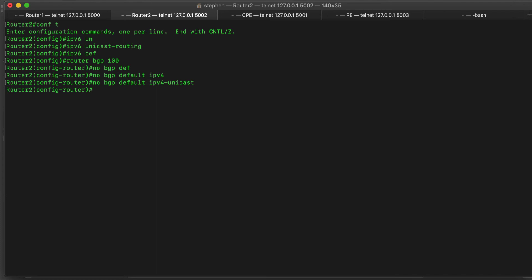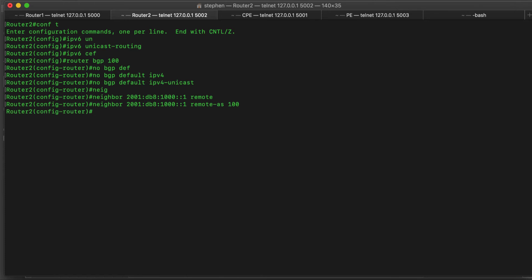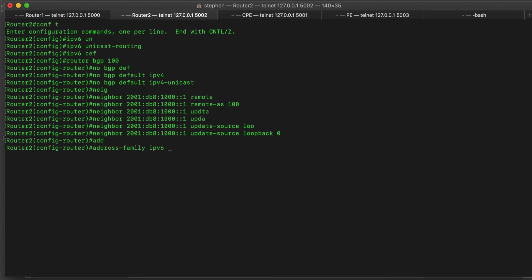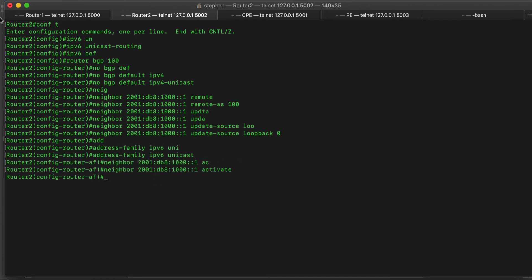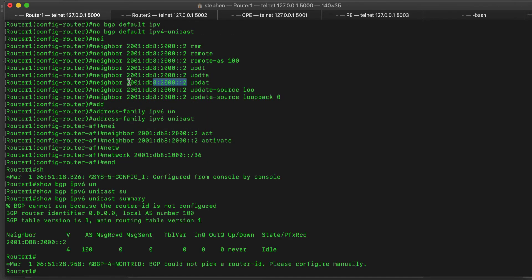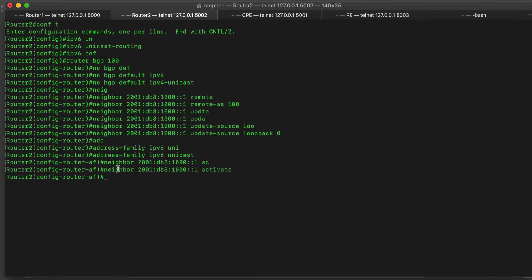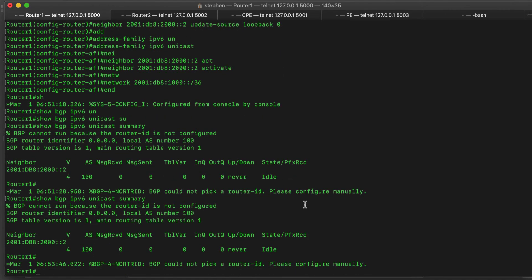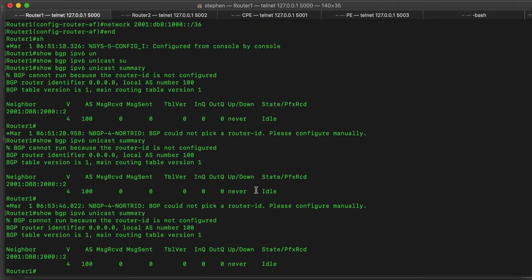On router 2, we do 'neighbor 2001:db8:: remote-as 100', then specify 'update-source loopback 0'. Under the address family 'ipv6 unicast', let's activate this neighbor. So on router 1 we've added router 2, and on router 2 we've added router 1. If we come back on router 1 and do the show command again — still idle.